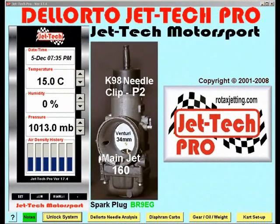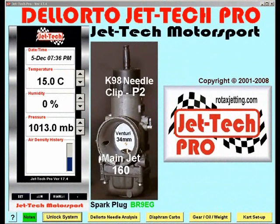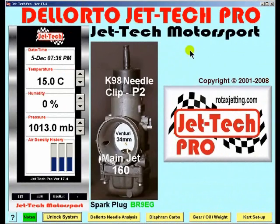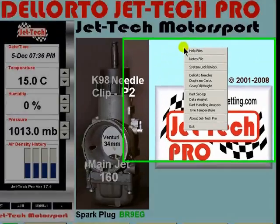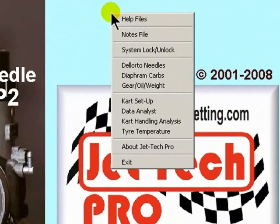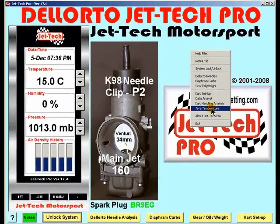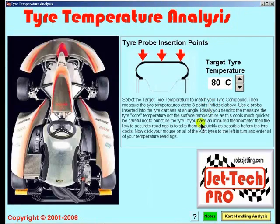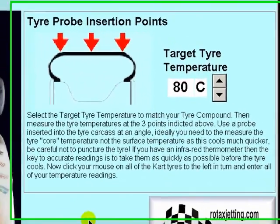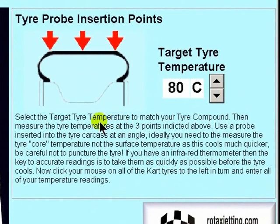Welcome to the video tutorial detailing tyre temperature analysis. From the opening screen, right click and select tyre temperature analysis. This is the opening screen and it is important that you first read these notes.